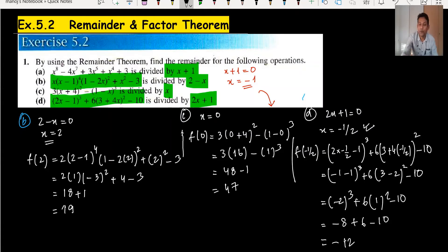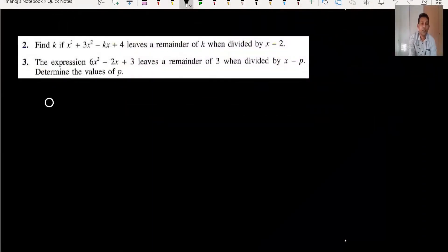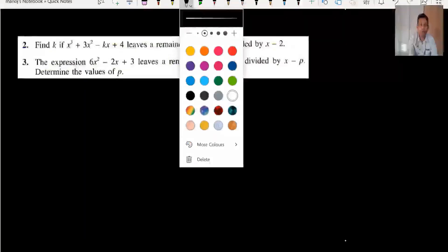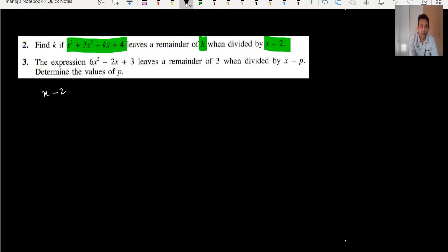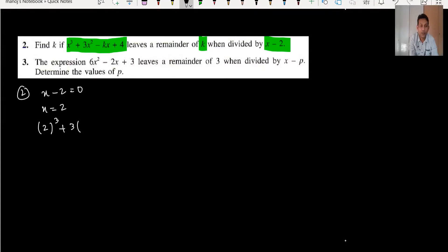That completes question one, all parts. Moving to question two: if the expression leaves a remainder of k when divided by x minus 2, be careful — when I substitute x = 2 into the equation, the result equals k.